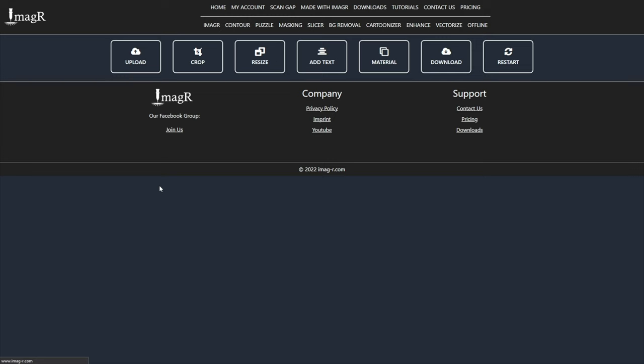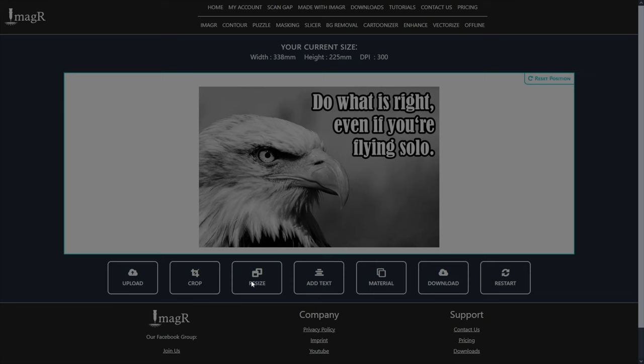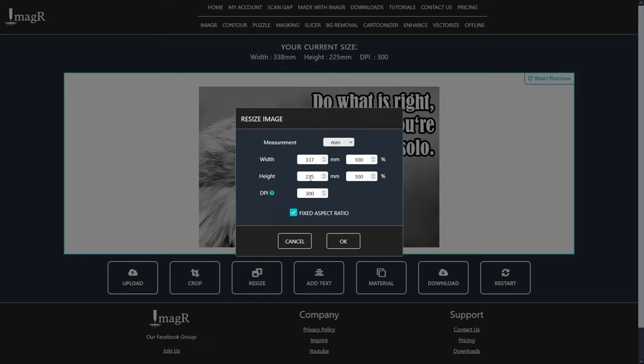First, we upload our image on imag-r.com. Our glass is 130mm by 180mm in size, so we have to resize the image and select the matching DPI for our laser. As you can see, the ratio is different, so we can't resize it exactly to the needed size. This is not a problem, and we can fix this later. Just make sure values are as big or bigger as the glass itself.